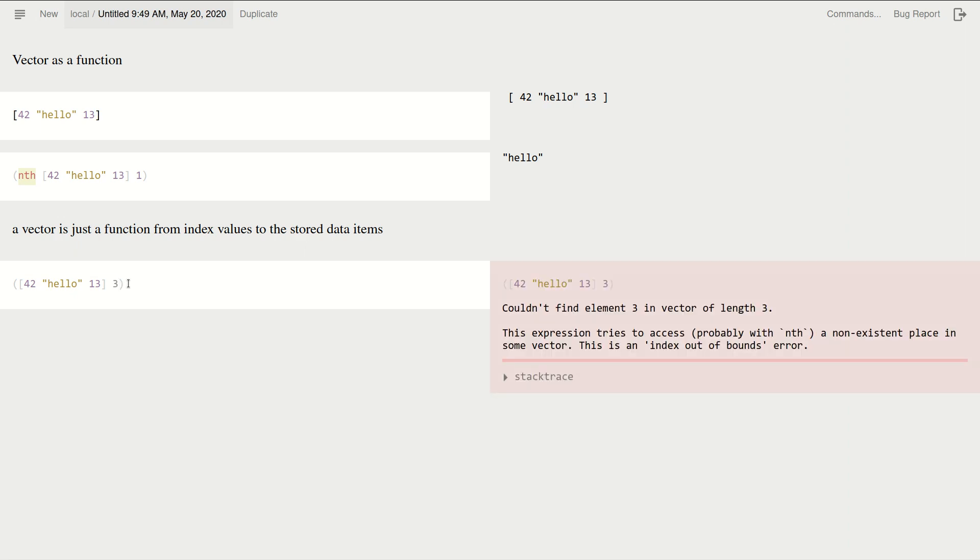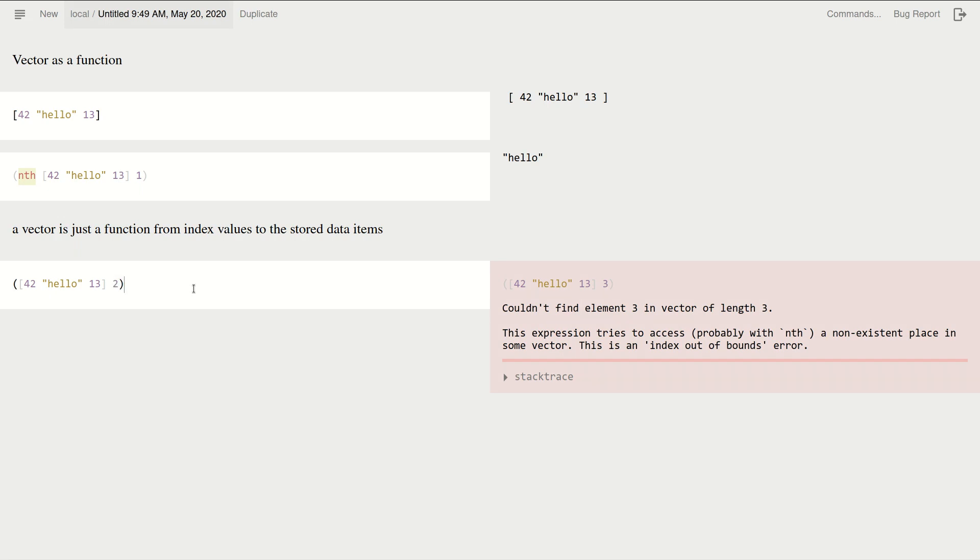What happens with index three? Yeah, I get the same error message. It's like, nothing is stored. Okay, so this is a function that only works for the valid index values. Okay, so yeah, this is, this might be a bit surprising, but it makes total sense.